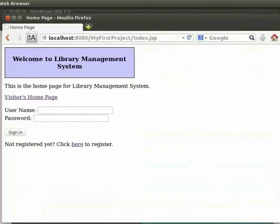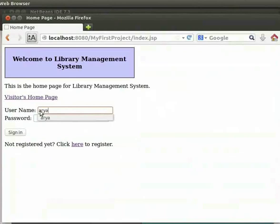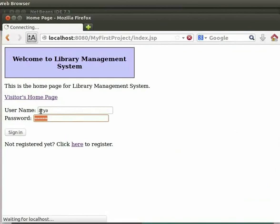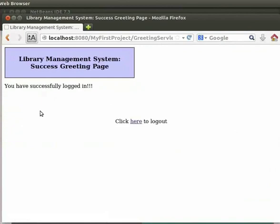Let us run the project as we had done earlier. Now, type the username as ARIA and password as aria123star. Then click on Sign In. We can see the Success Greeting page. Click on here to log out.